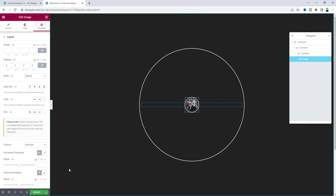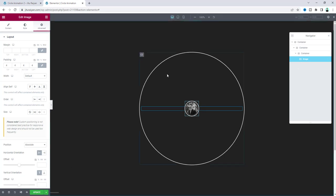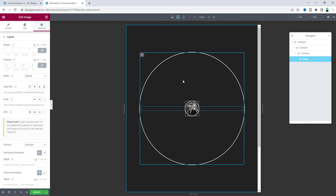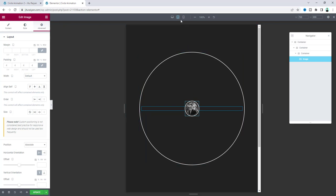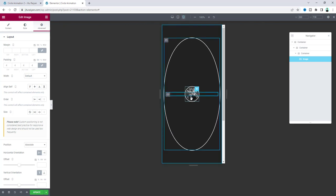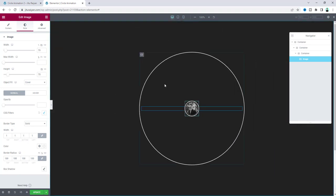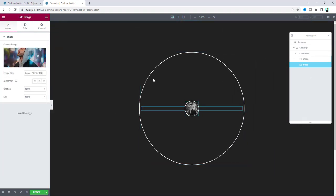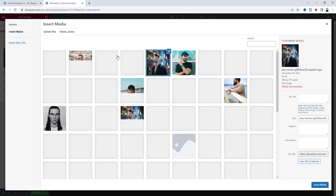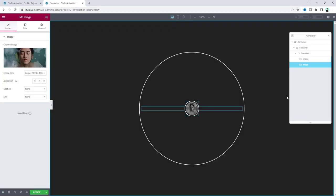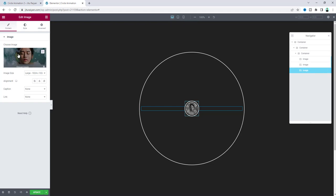Now I want to create more images, so we can duplicate this. But first let's check responsiveness for tablet and mobile, because if I duplicate first I'd have to redo the responsive work. For tablet it looks good. For mobile we need to reduce the image size — set it to 35 by 35 pixels. Now I can duplicate this image and upload another one, and by following the same process let's create more images.